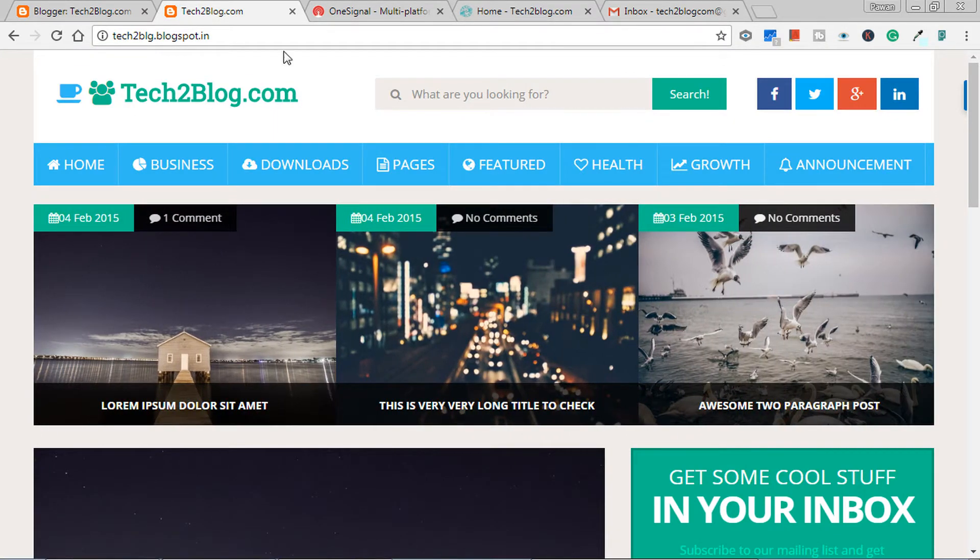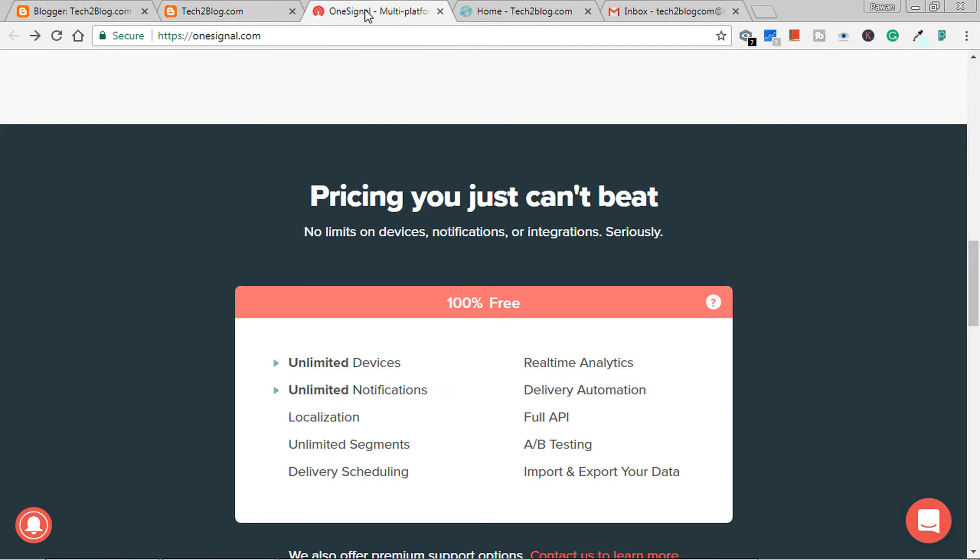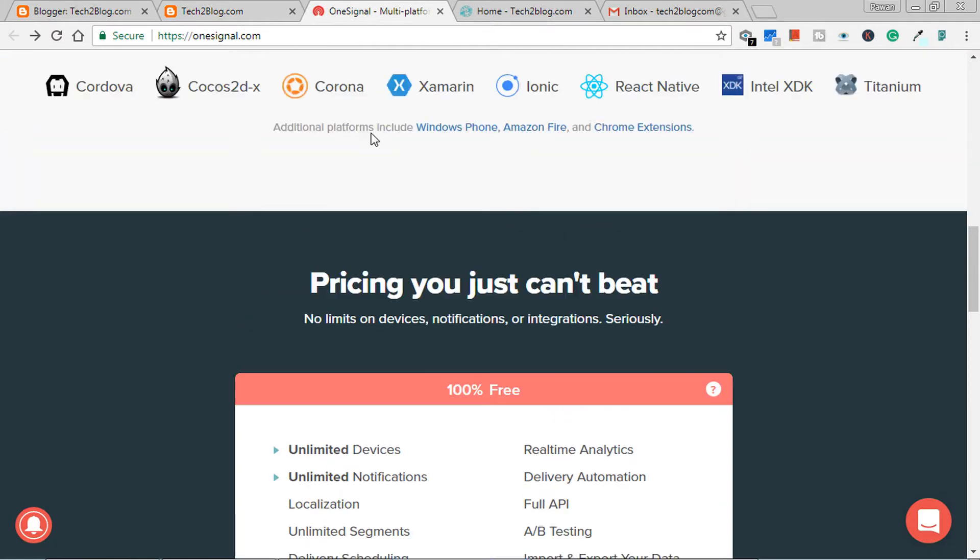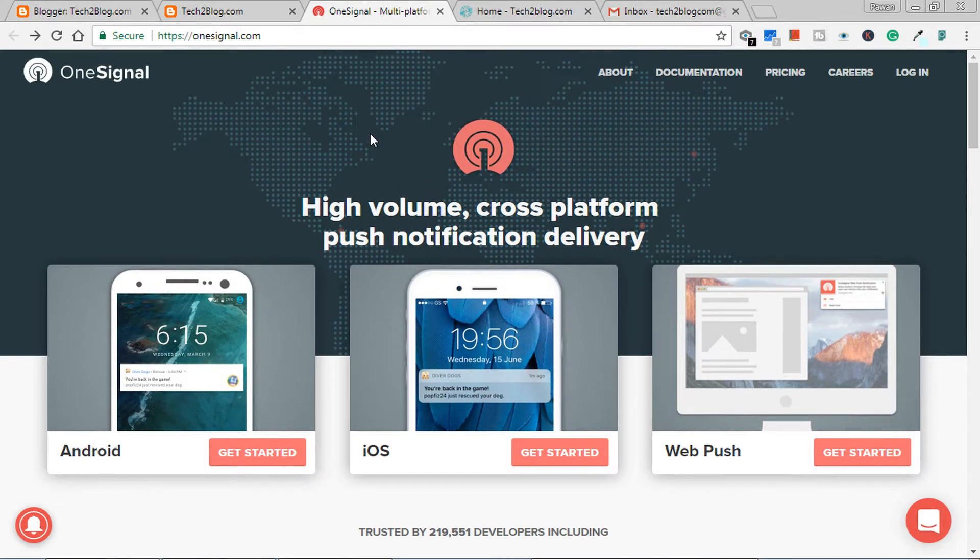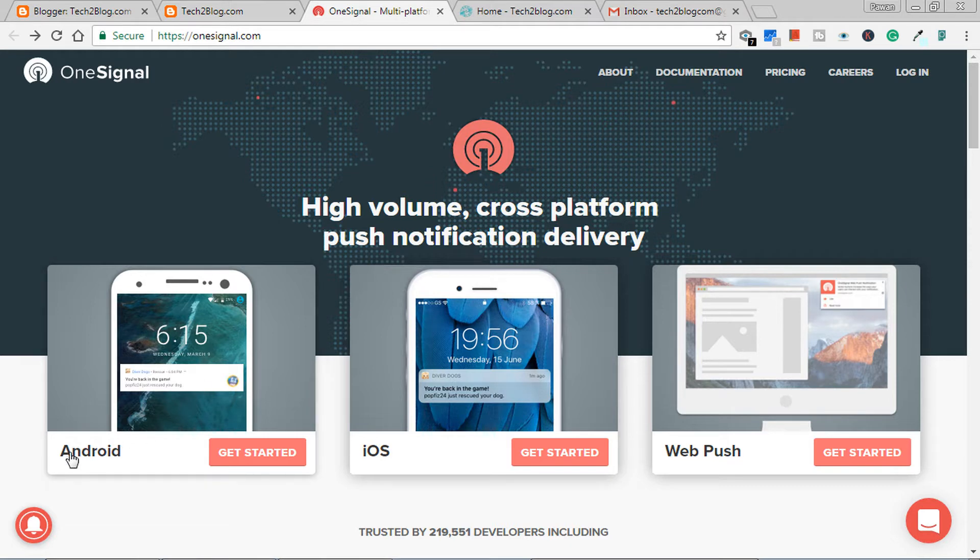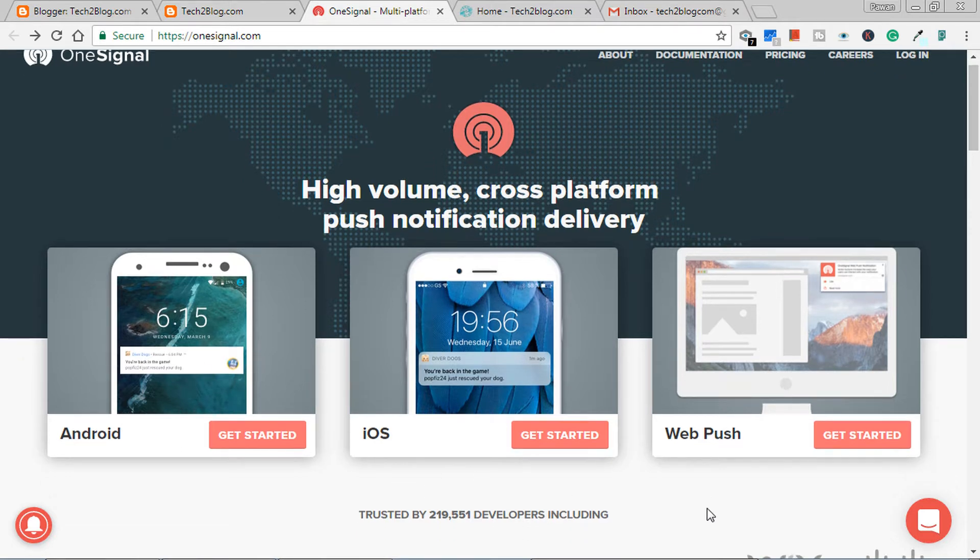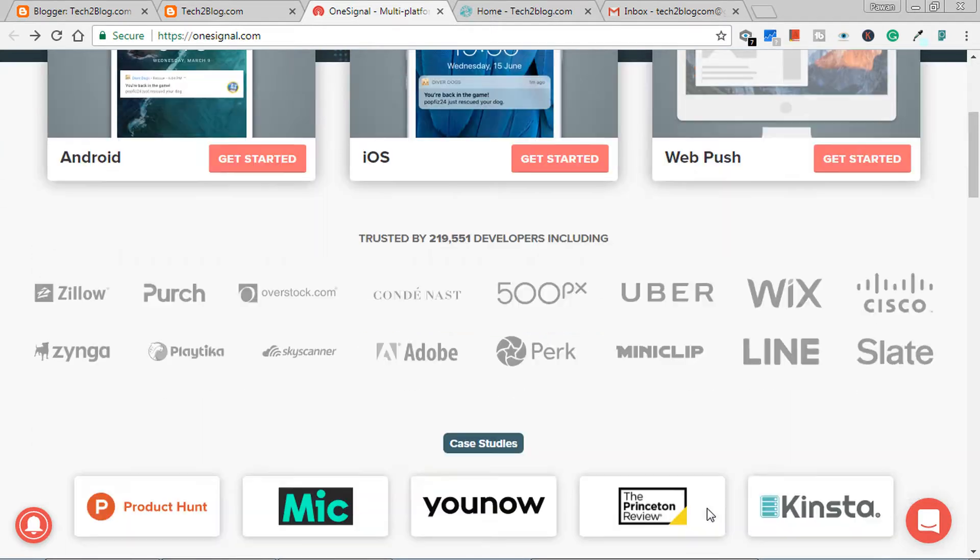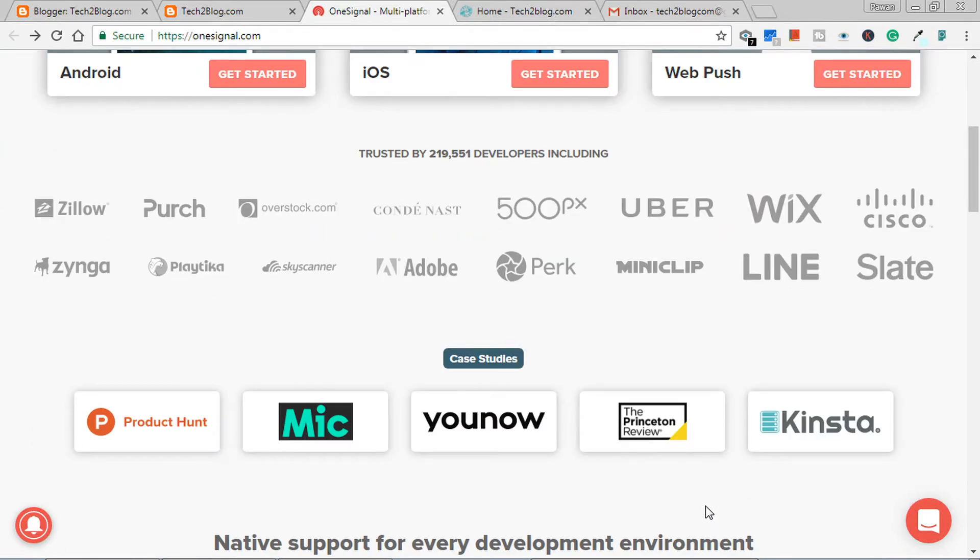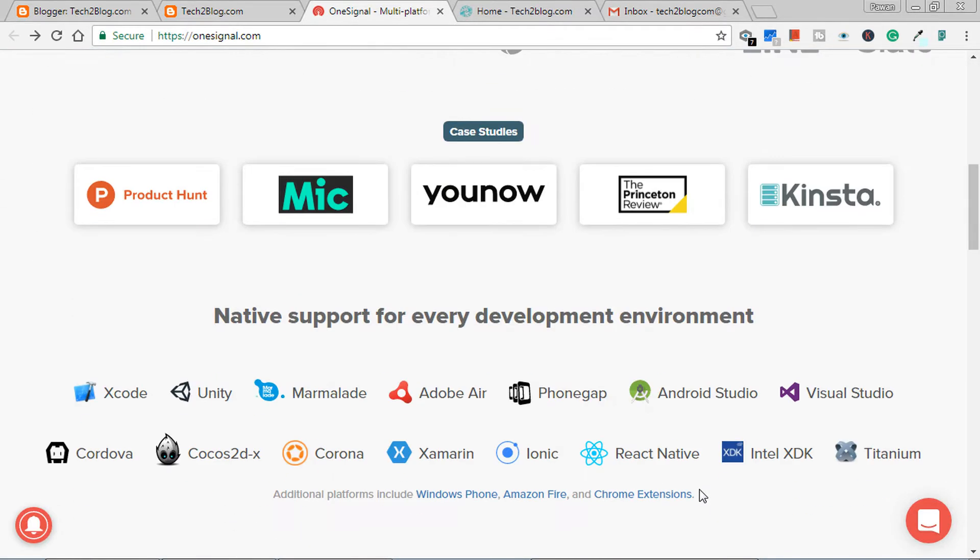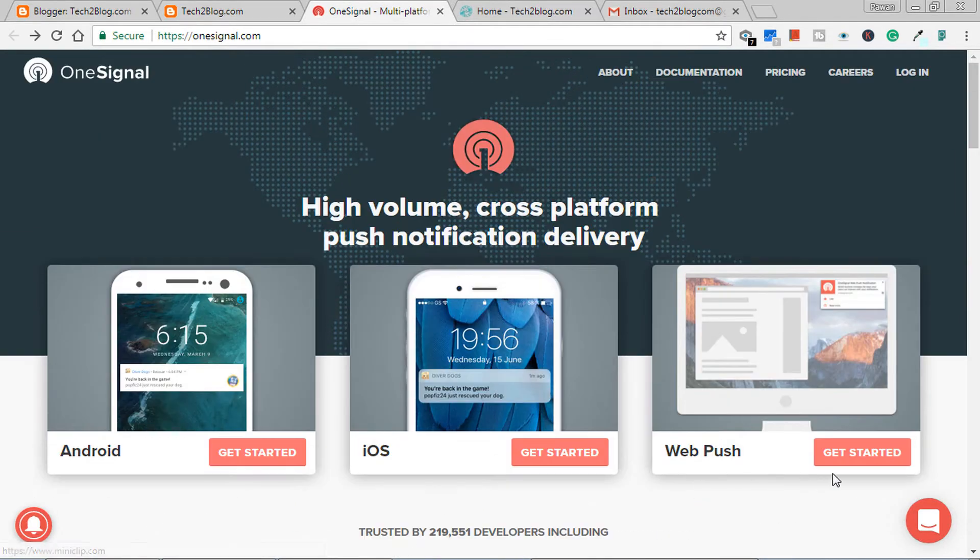So let's begin. This is OneSignal.com website which provides free web push notification service for your website, for your Android application, iOS, etc. And many companies are using it for now.